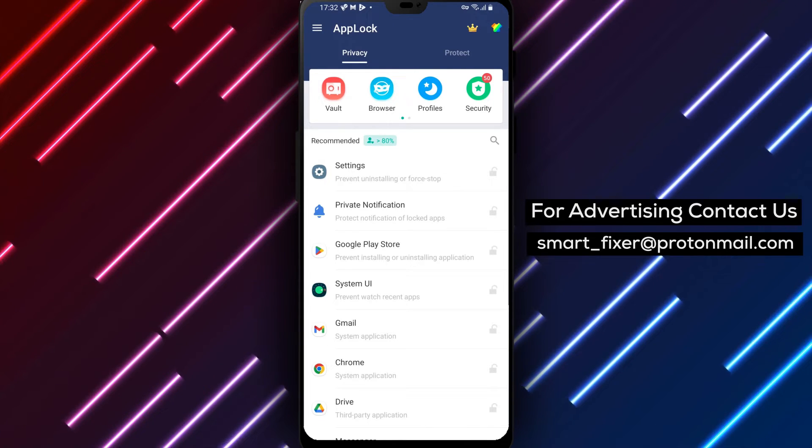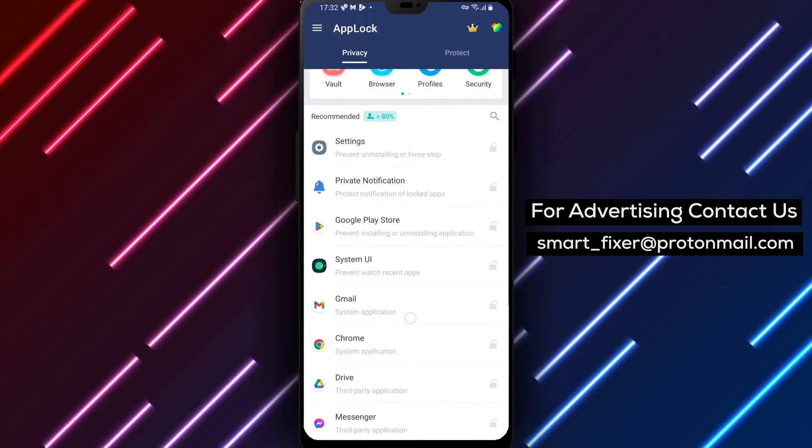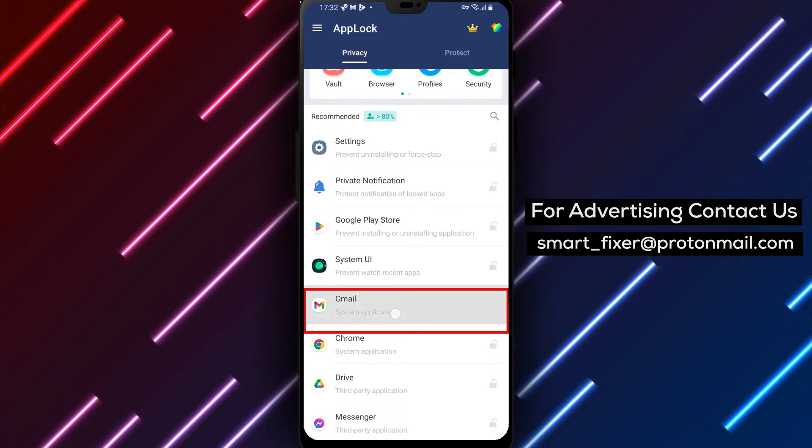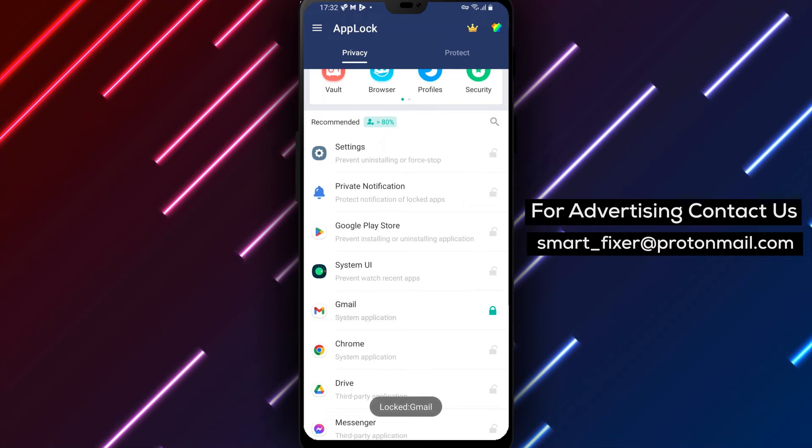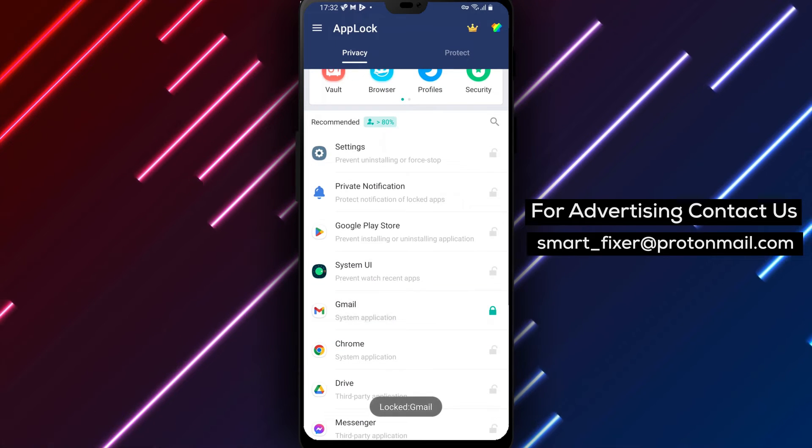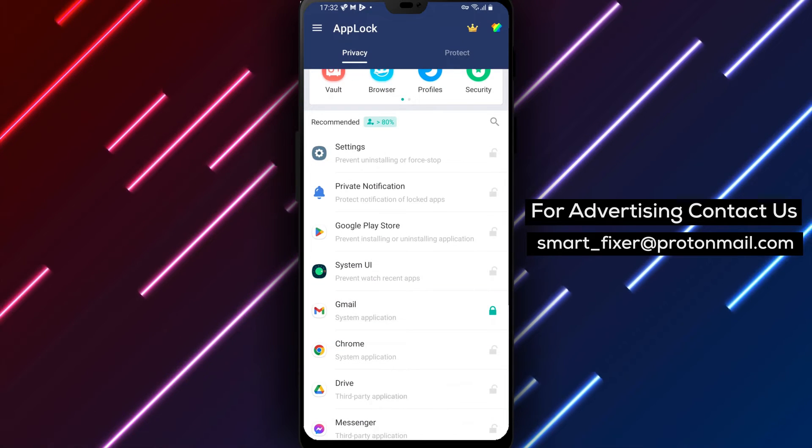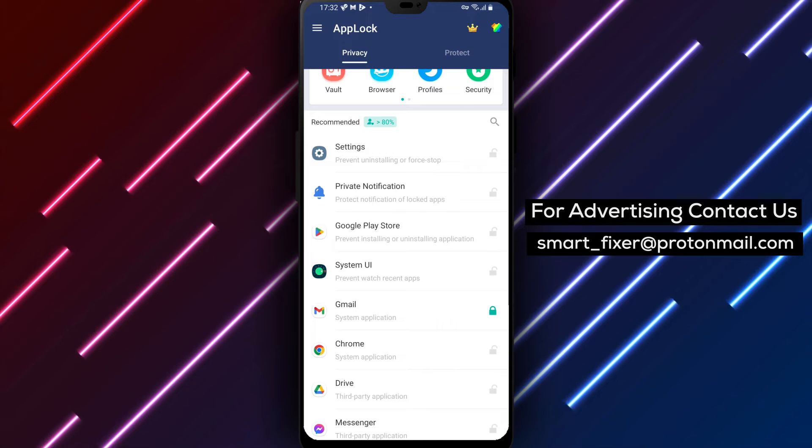Now, scroll down between applications until you find Gmail. Tap on the lock icon next to it, and then tap on Permit to allow the app to lock Gmail.